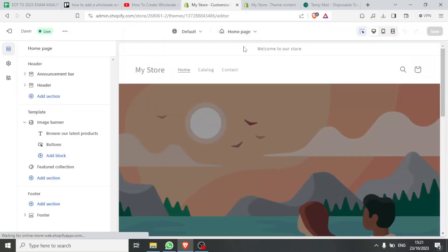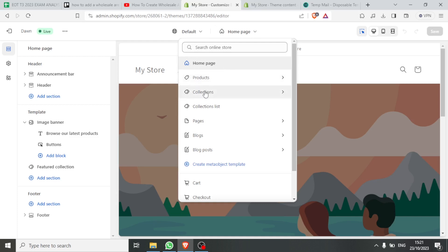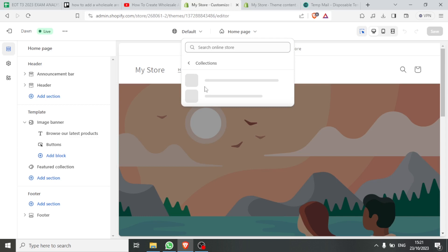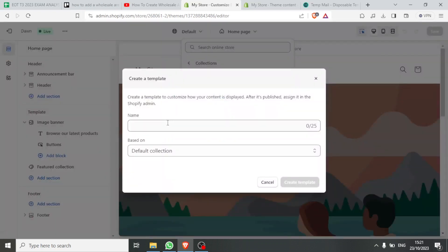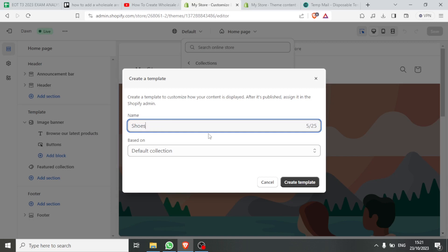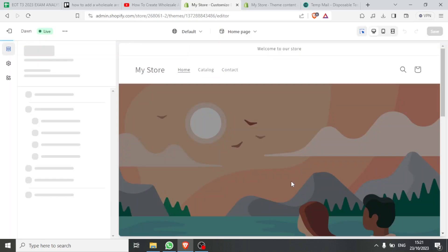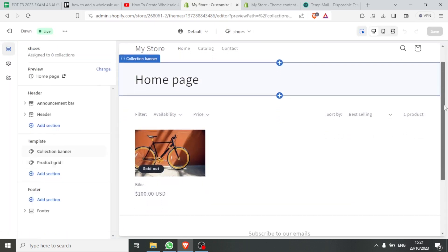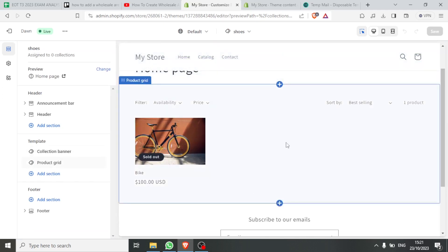Now come back down to your Online Store again and click Customize. At the top, click on Home Page again and then create a collection. Make sure you already have products added so you can add them to your collection. Click on Collections — you'll notice a default collection already exists. You can create a new template, for example call it 'shoes,' based on the default collection, then click Create Template.